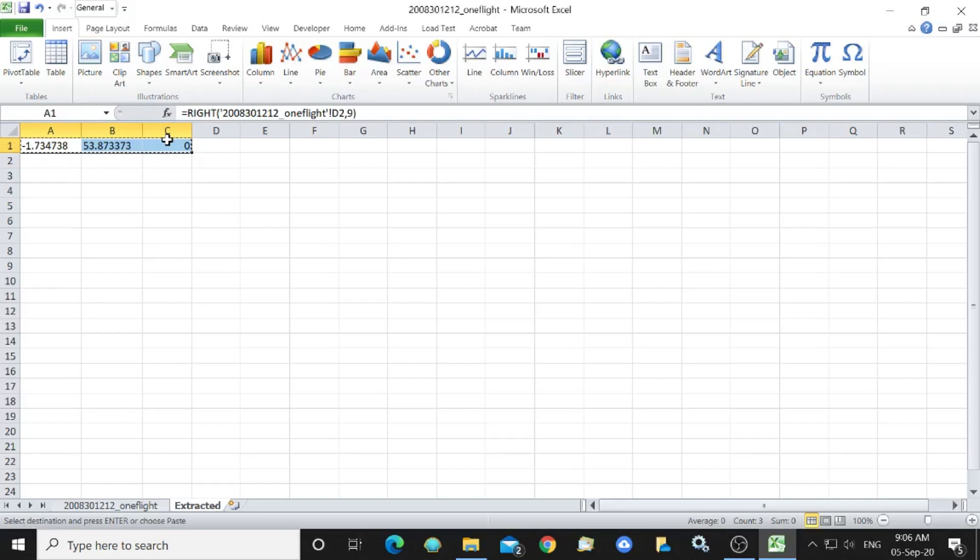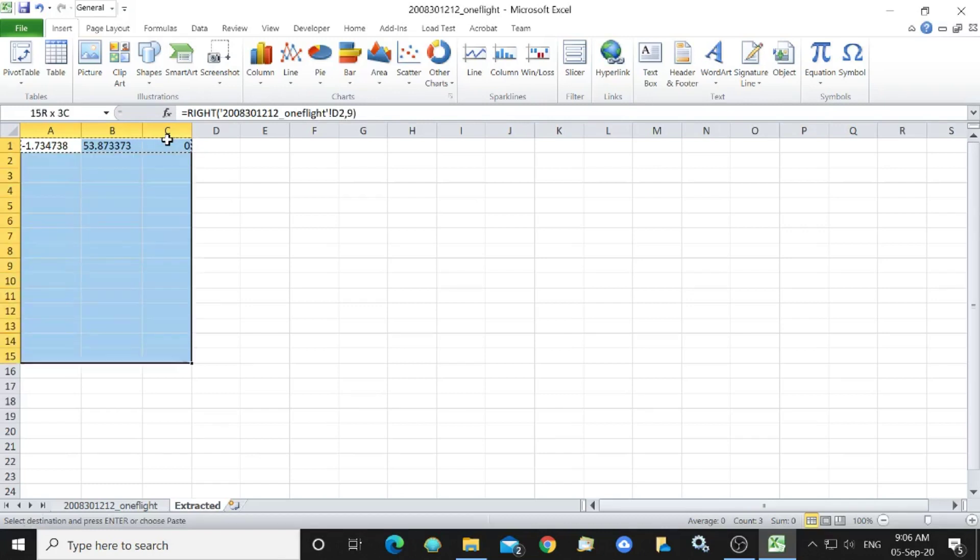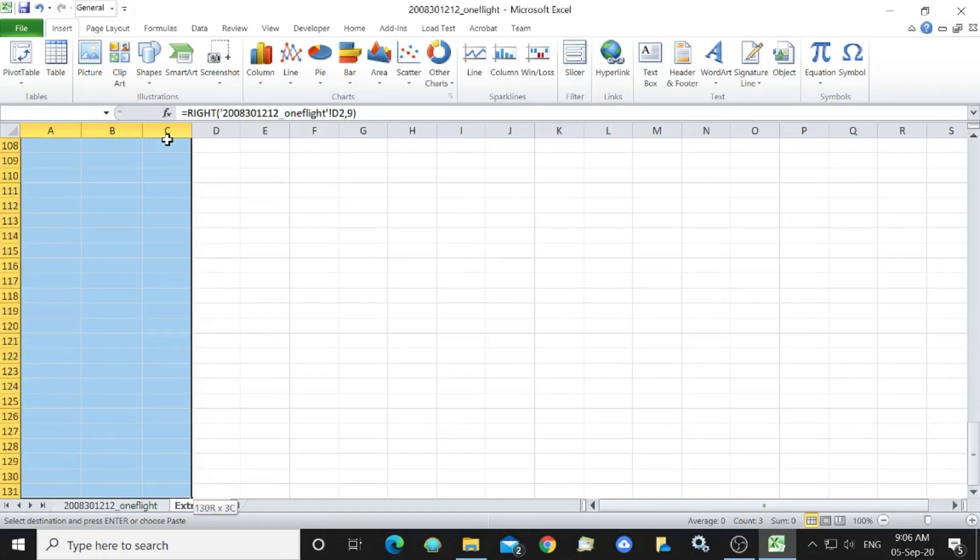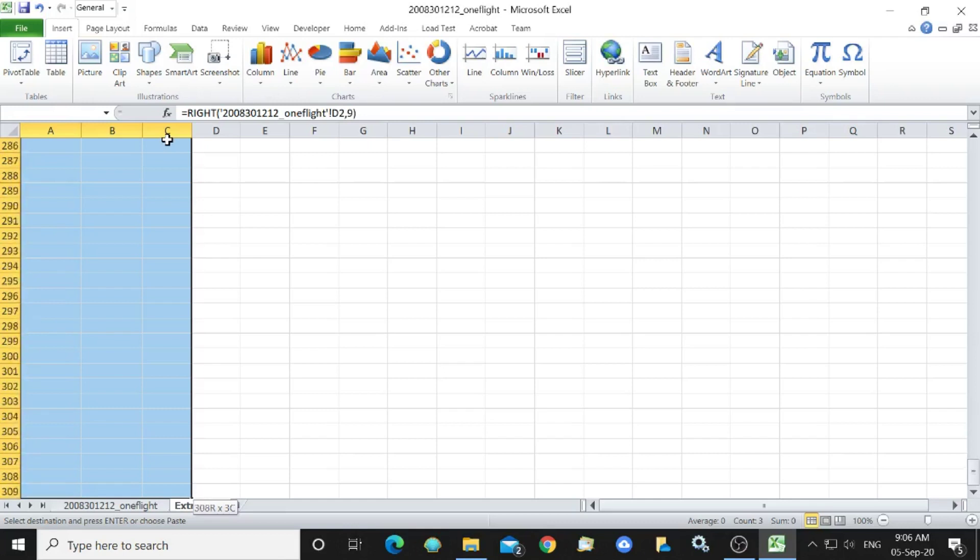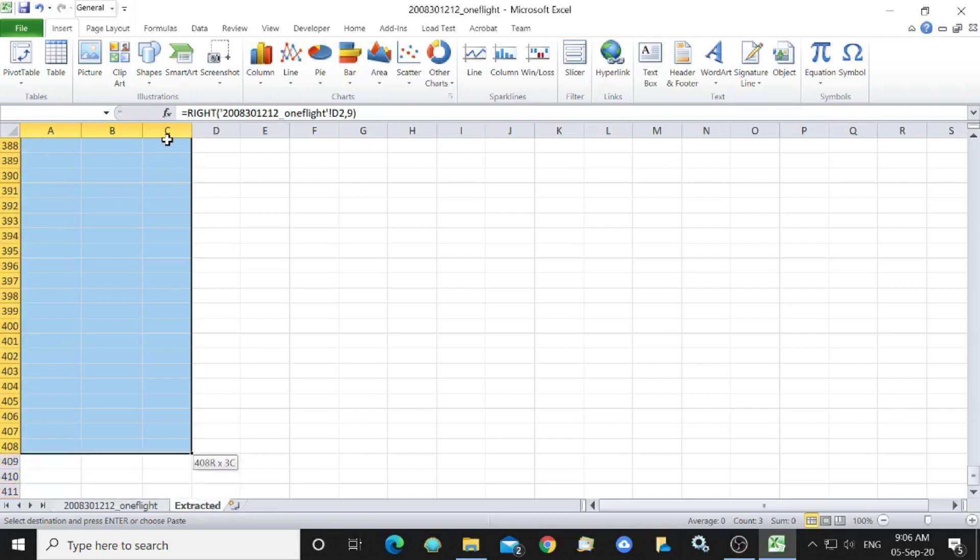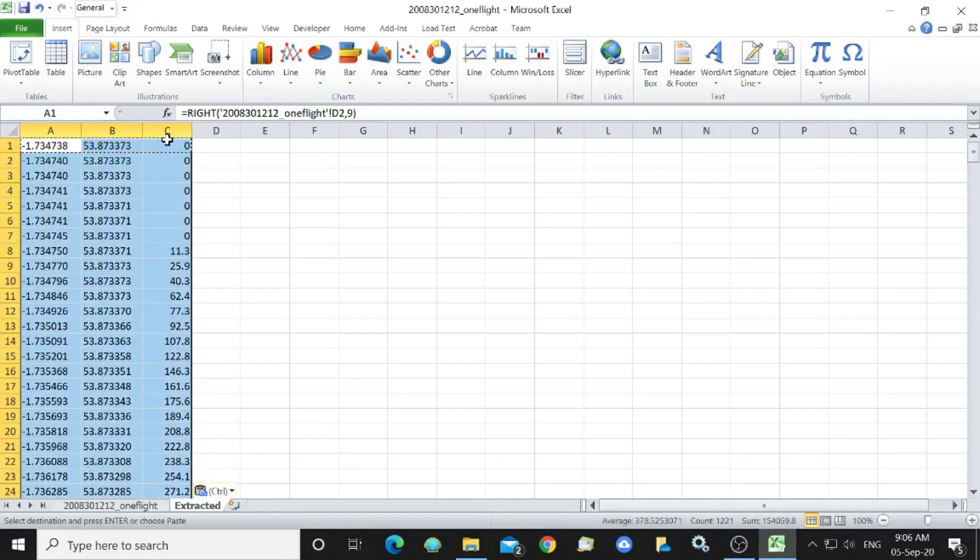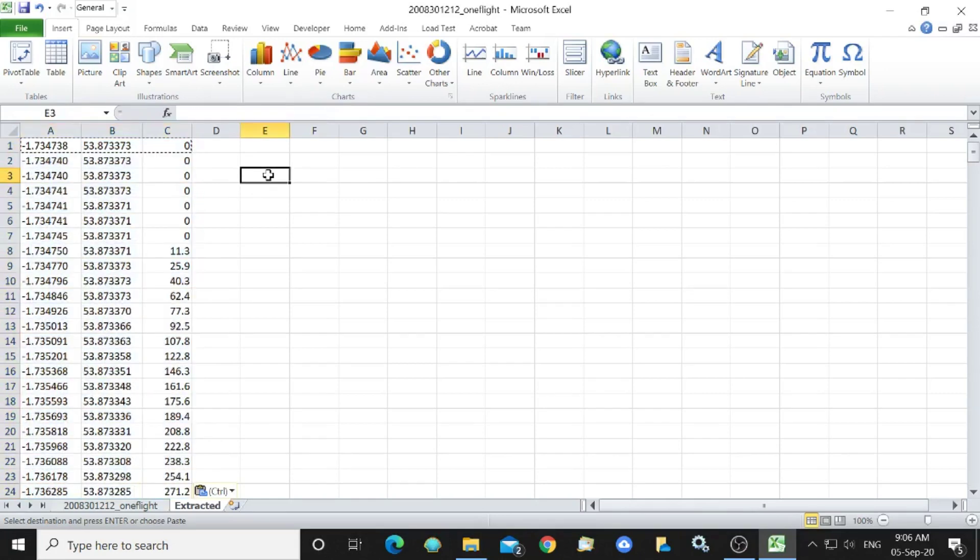407 and here we come 407 and ctrl V will paste that into there. So we've now got a sheet with the data extracted.